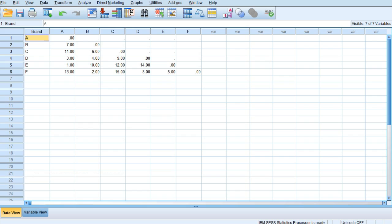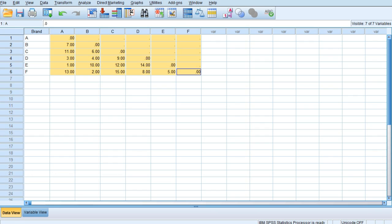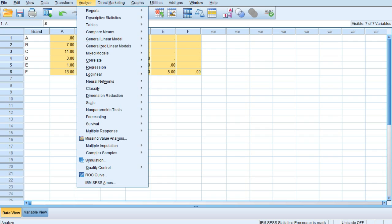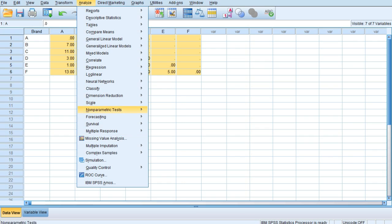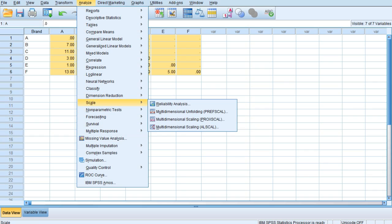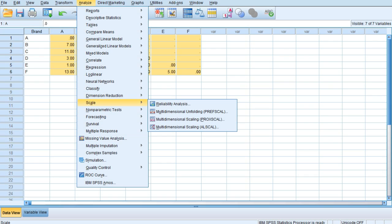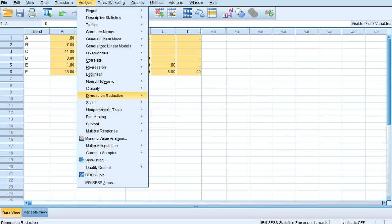Now we need to run multi-dimensional scaling. Click on Analyze from the top menu bar, then click on the option of Scale. Now choose multi-dimensional scaling PROXSCAL.